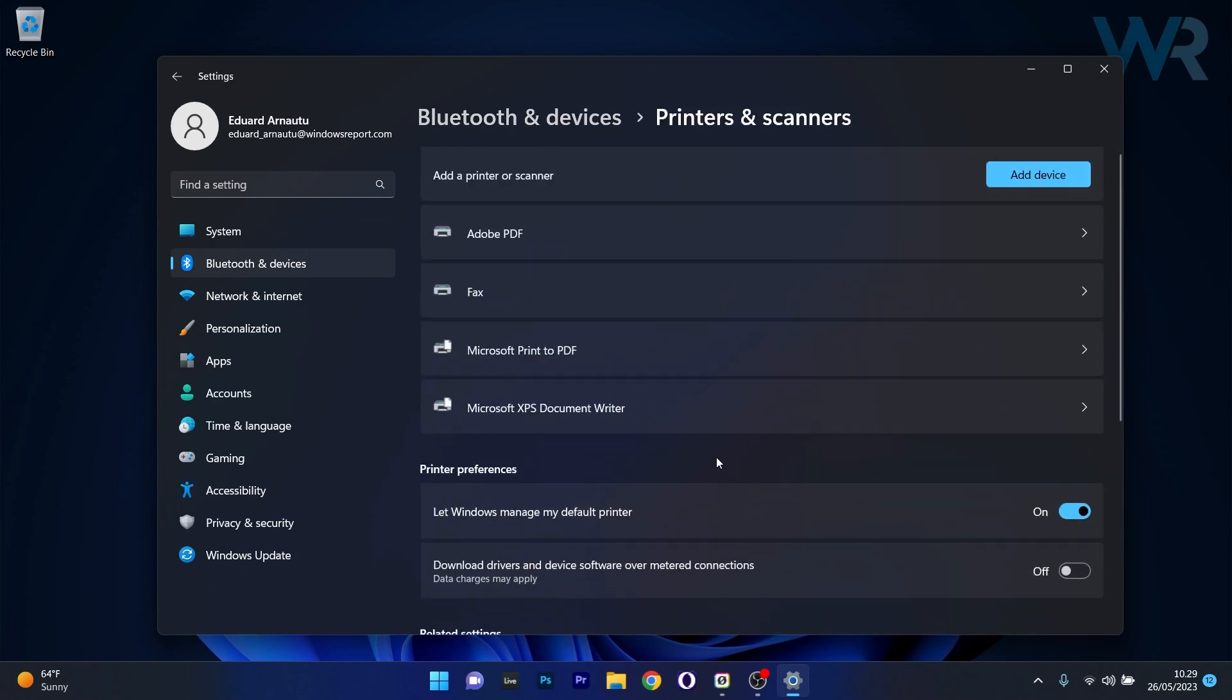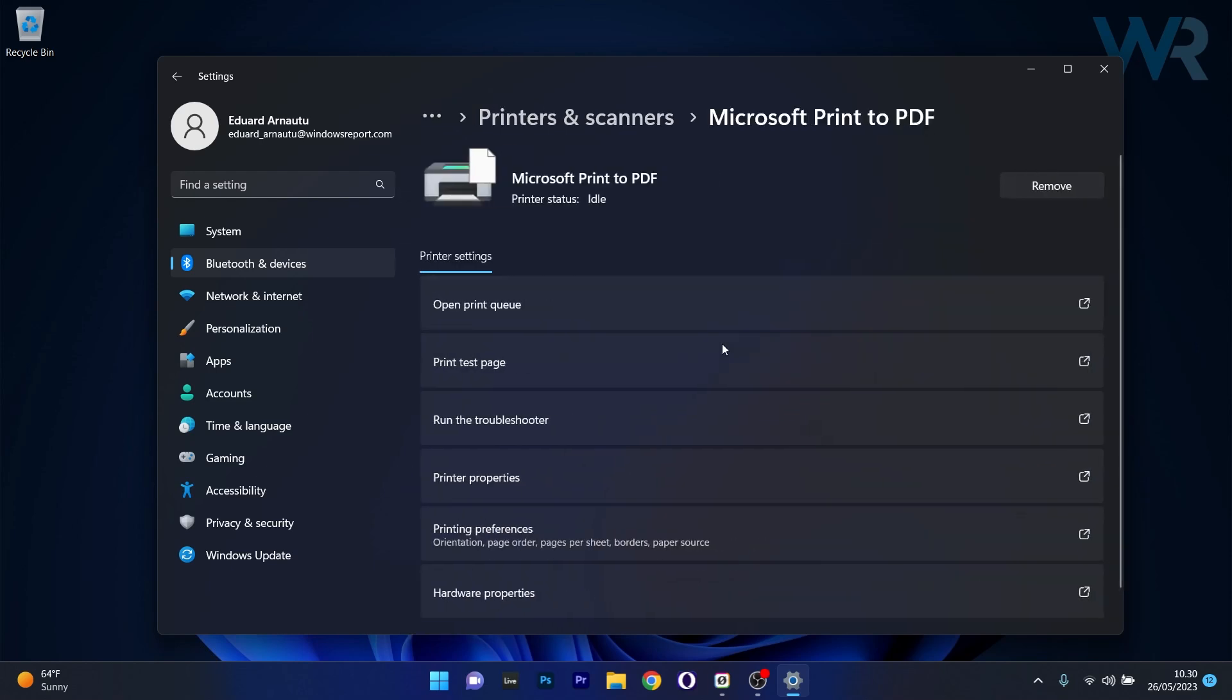What you have to do is click on the problematic printer in the list, and then just select the Remove button to remove this printer.